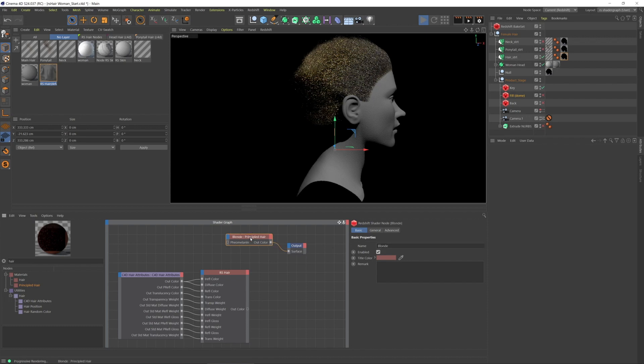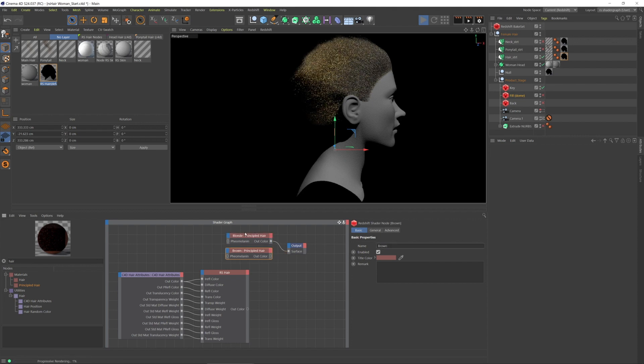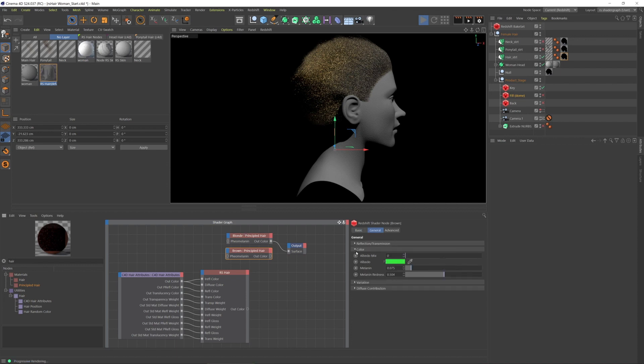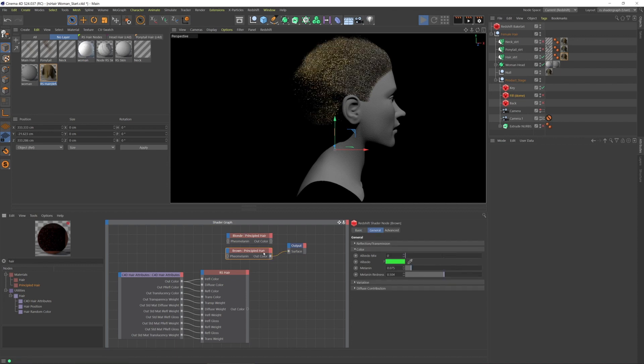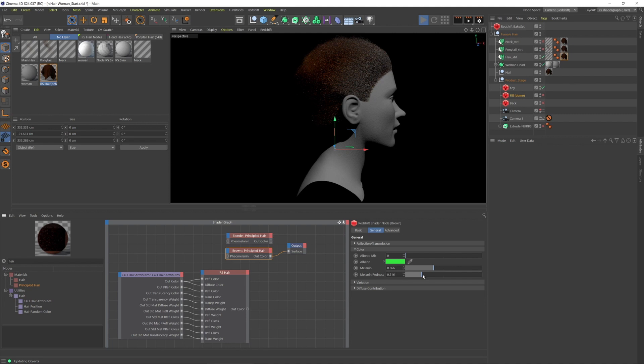And then I'm going to duplicate that node and I'm gonna call this brown. And let's connect it here. And then change the melanin and also the redness to get the color I'm going for.